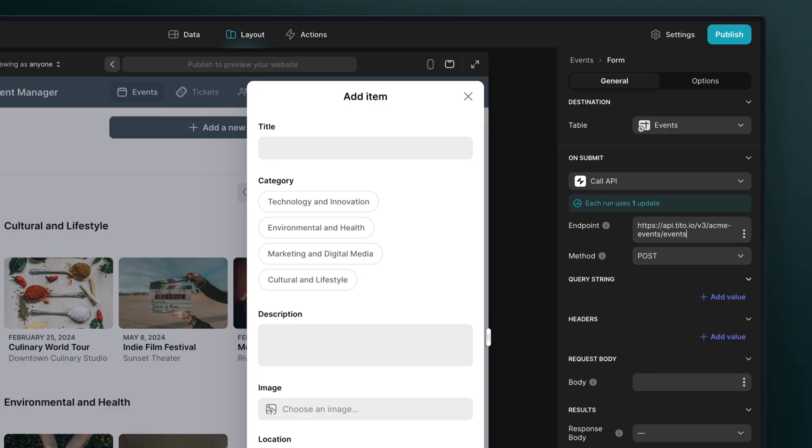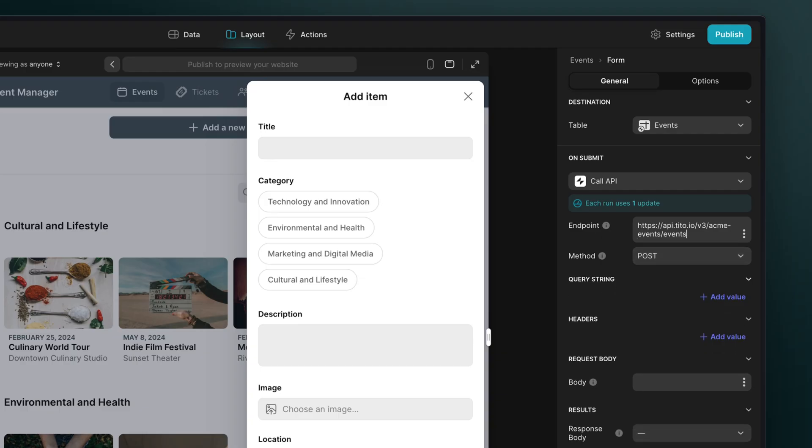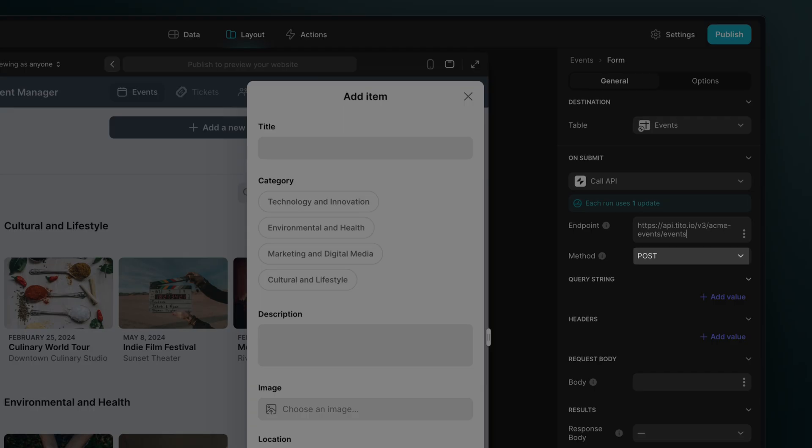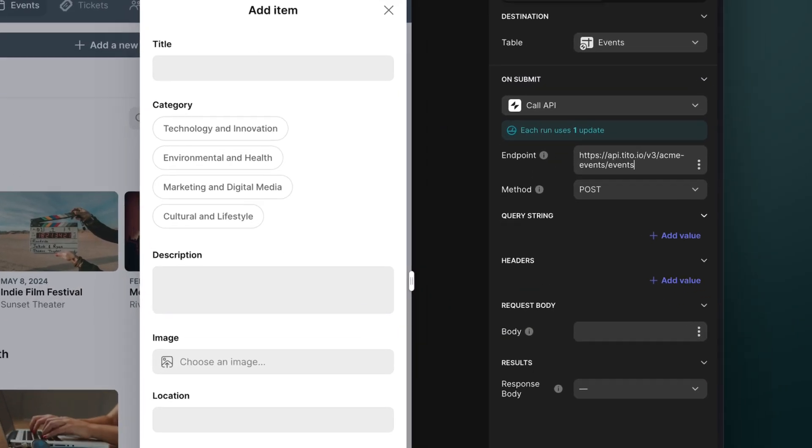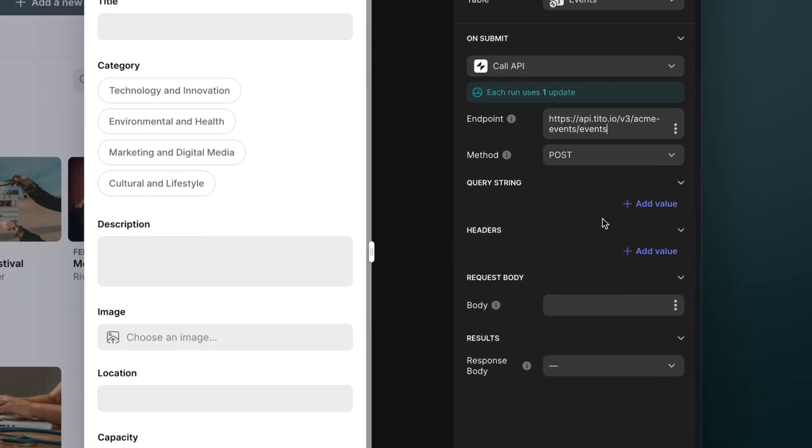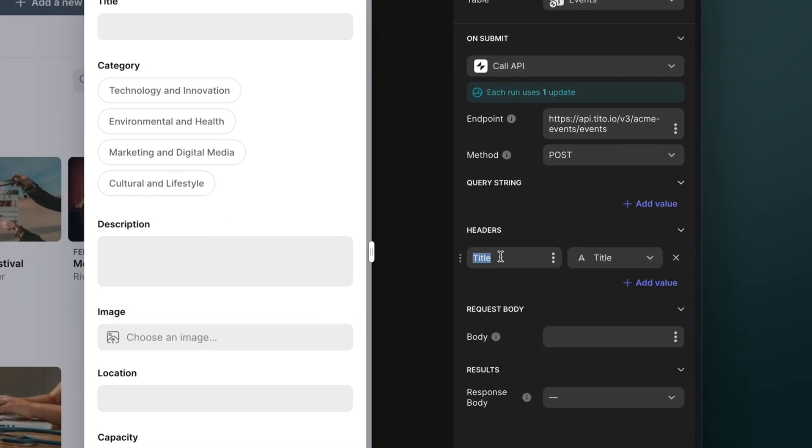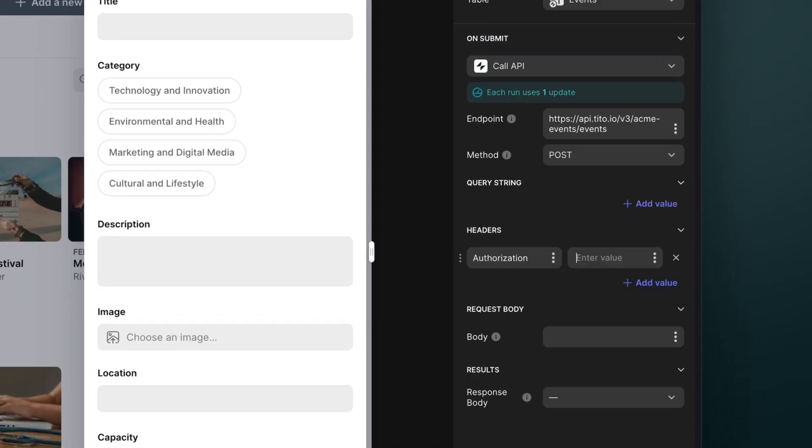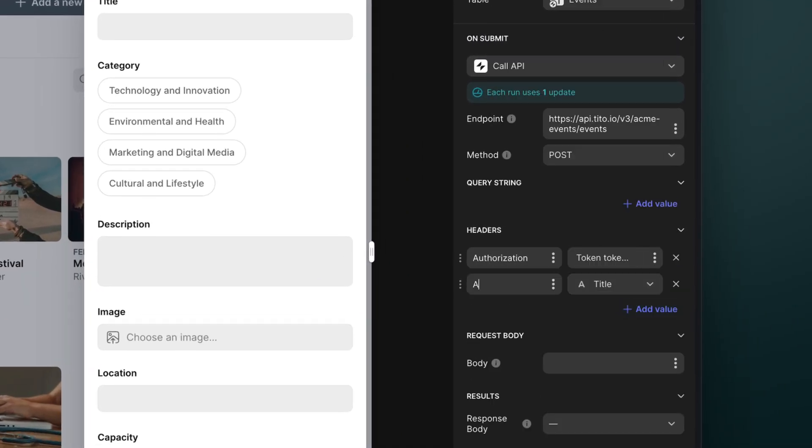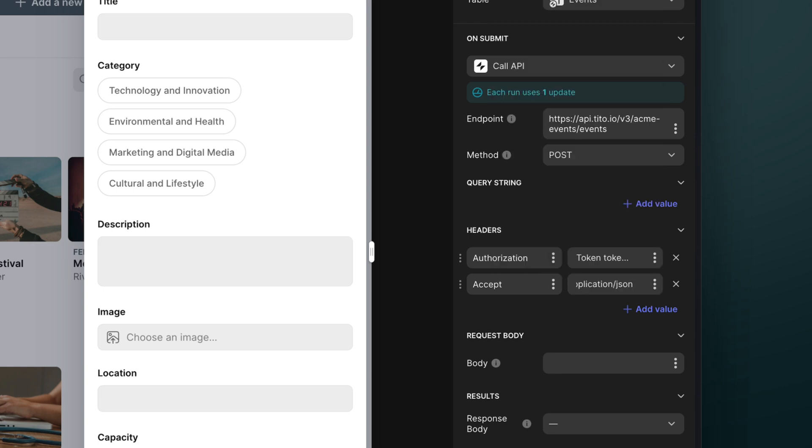We'll start by adding the endpoint. We'll choose post as the method, and then add our authorization header and our accept and content type headers.